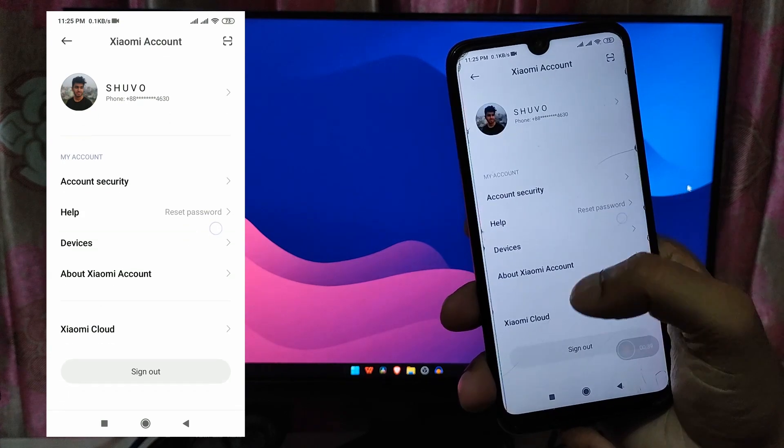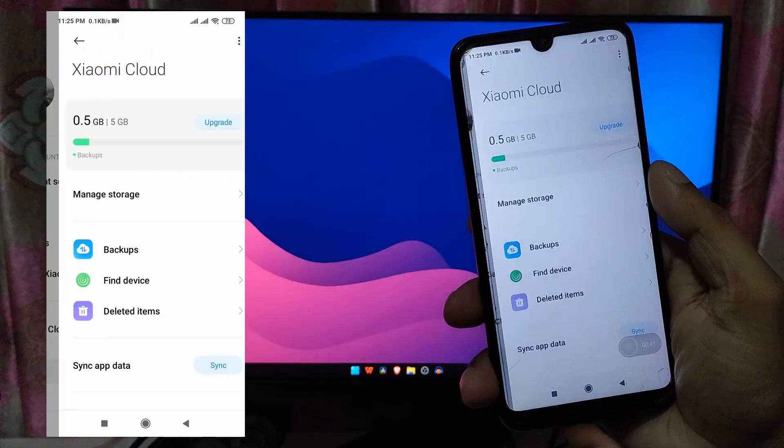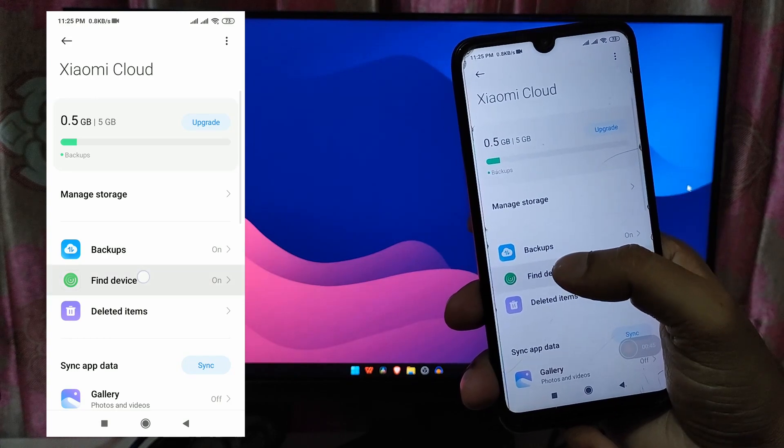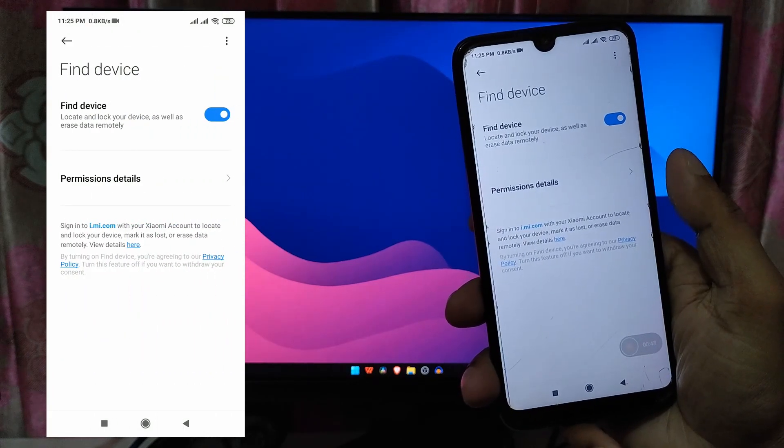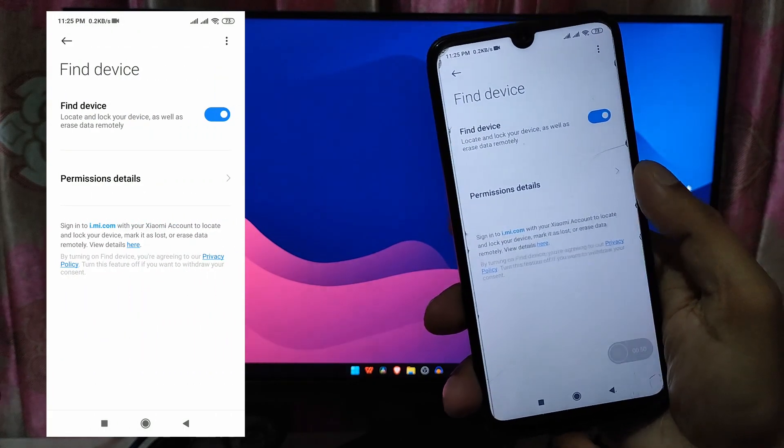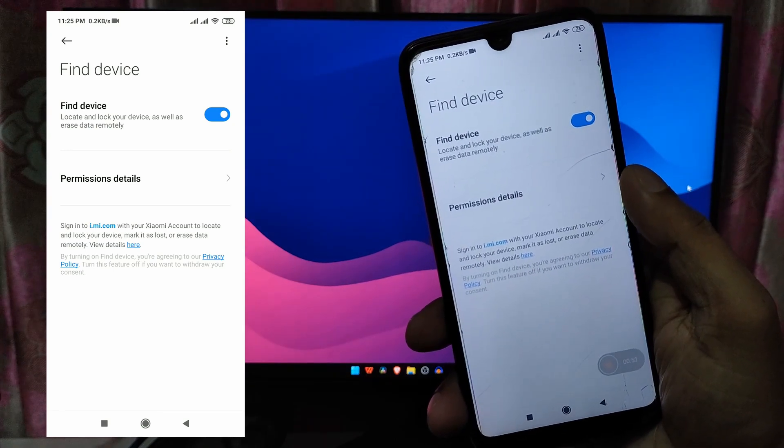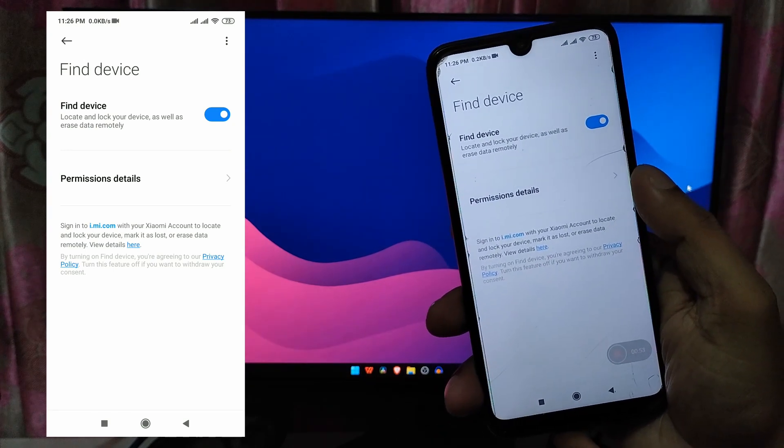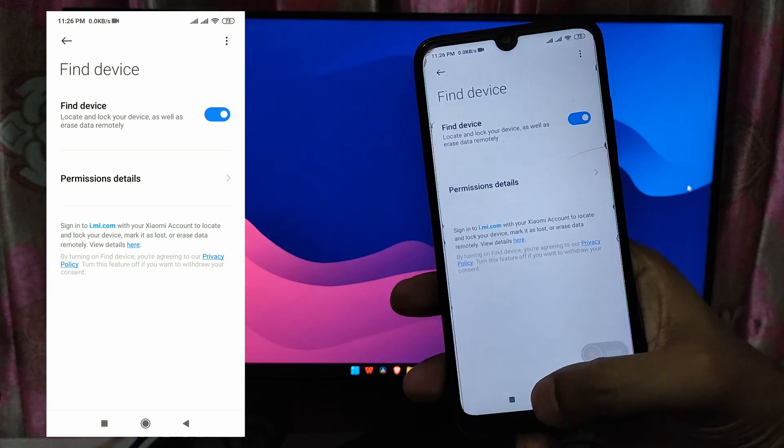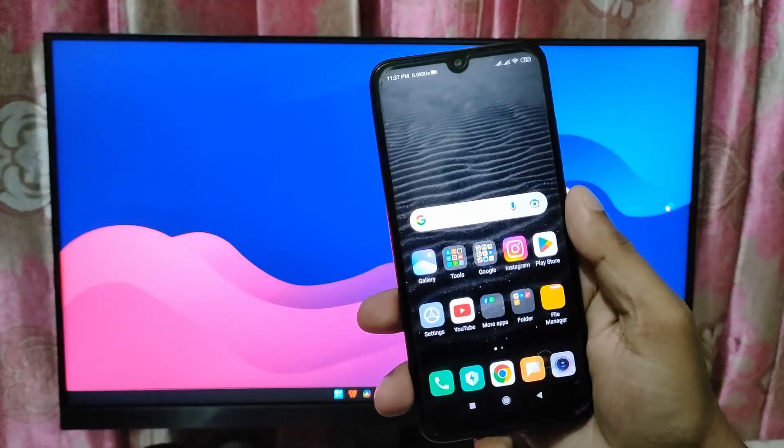Another important option is find my device that you must turn on. After failing to unlock the bootloader a few times I realized that Xiaomi requires find my device toggled and scanned to the nearest location.